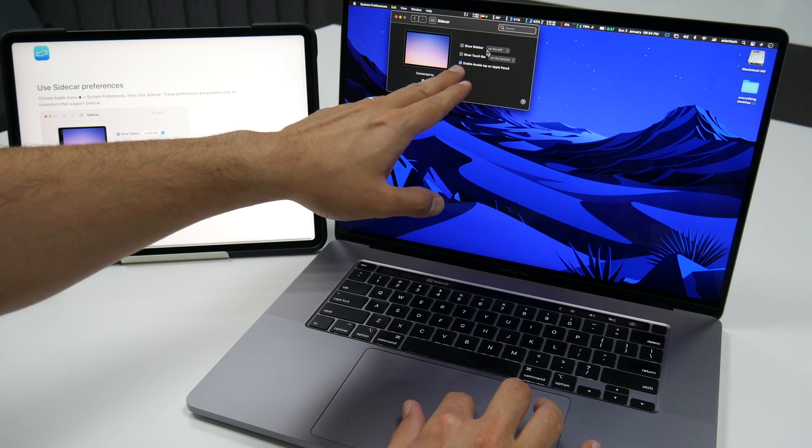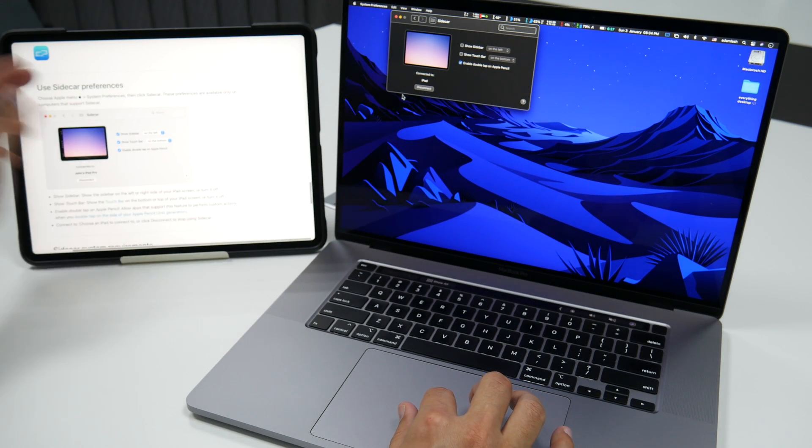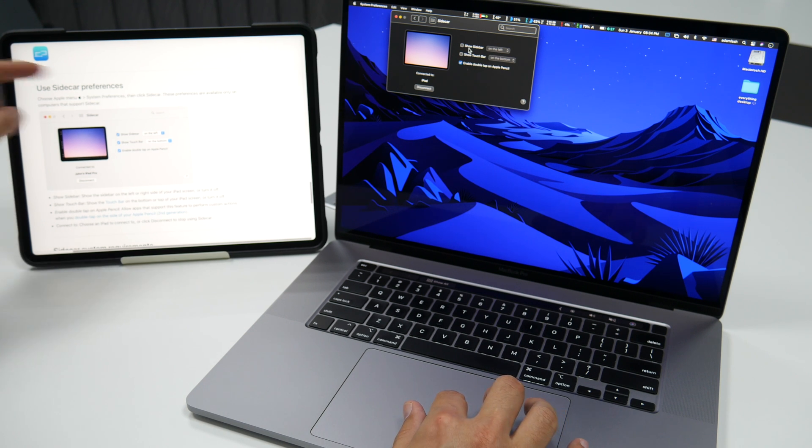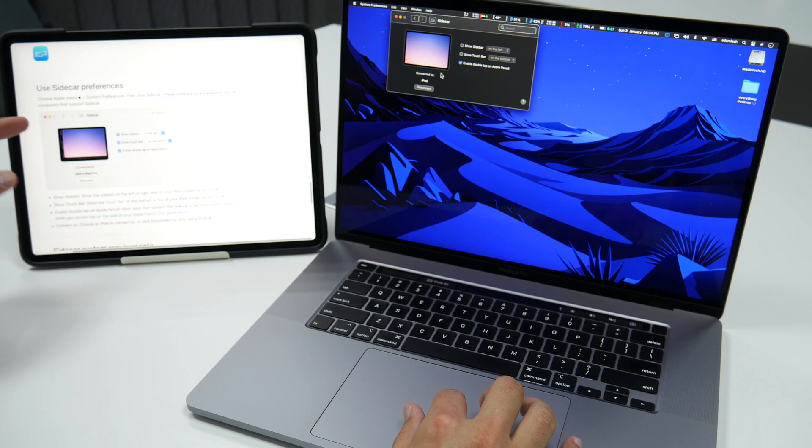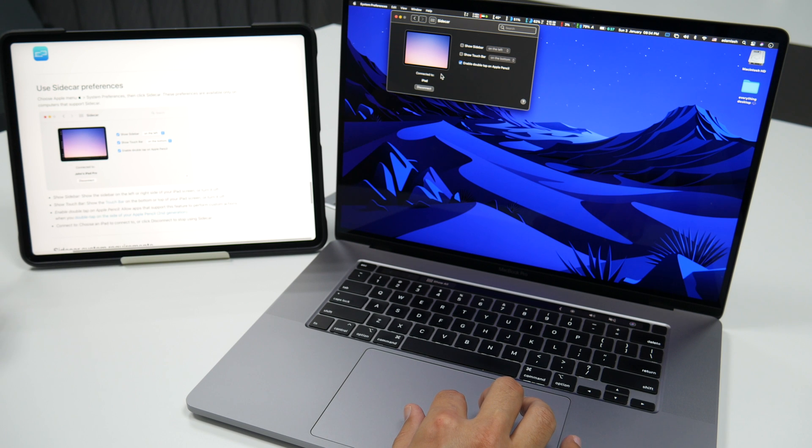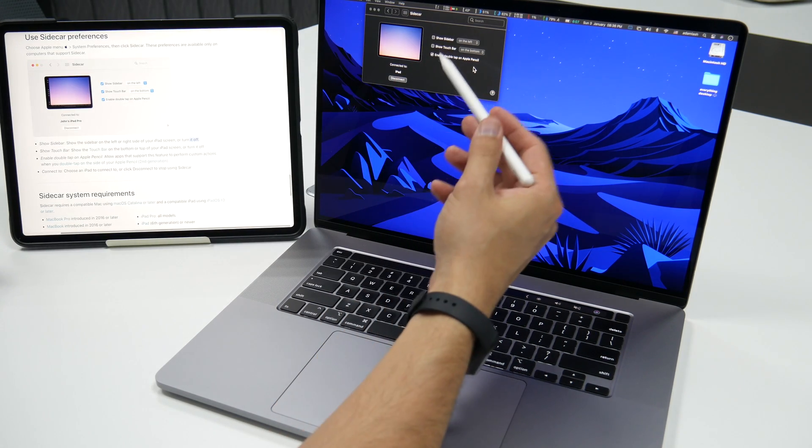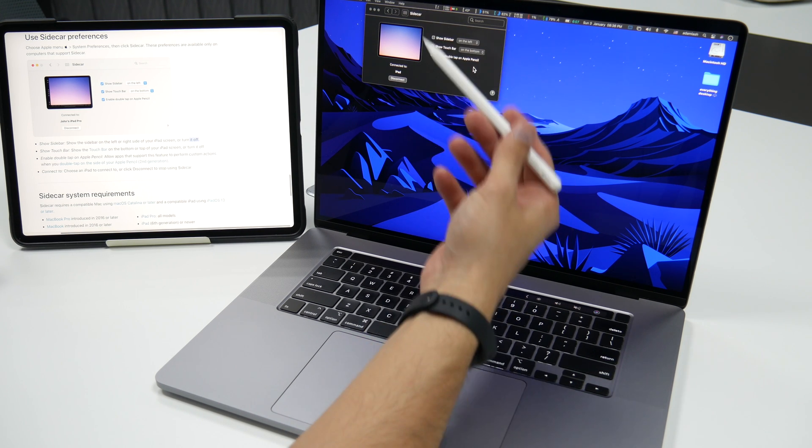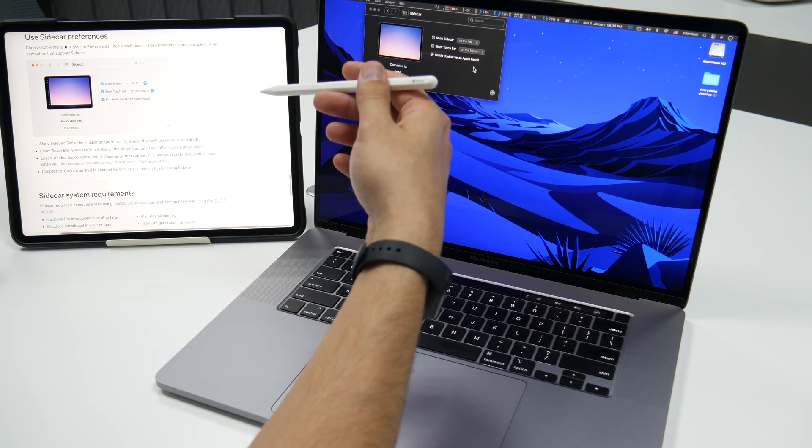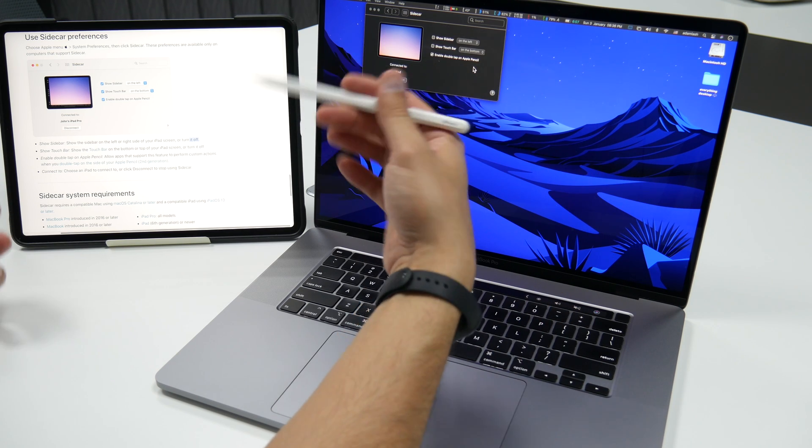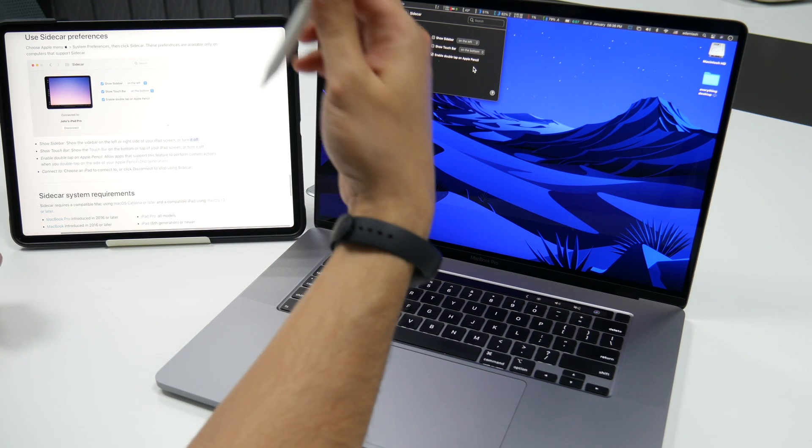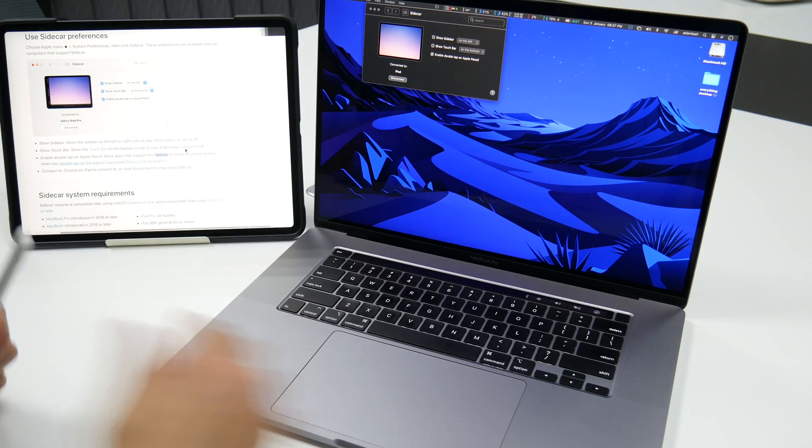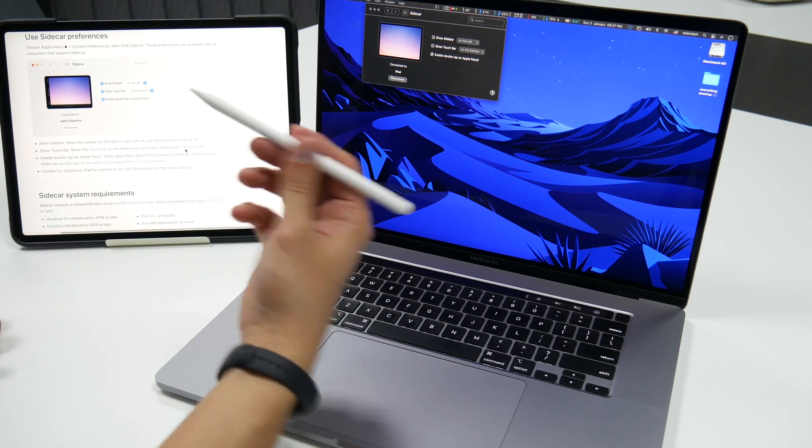So that was for showing Sidecar. And you can also control the location of it if you want it to be on the left or if you want it to be on the right. The touch bar. Where would you want the touch bar to be? As for the last feature here, which is enable double tap on the Apple Pencil. Now this allows the apps that support this feature to perform custom actions when you double tap on the side of your Apple Pencil.